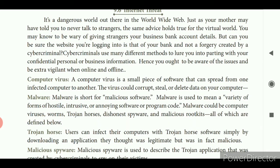The first threat is computer virus. A computer virus is not a biological or zoological virus — it is a set of instructions or program used to destroy all the data in a computer. A computer virus is a small piece of software that can spread from one infected computer to another. The virus could corrupt, steal or delete data in your computer.